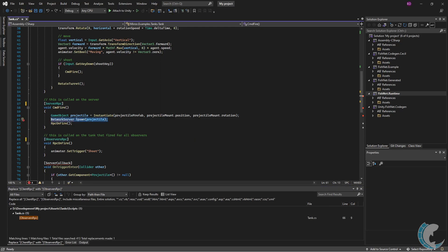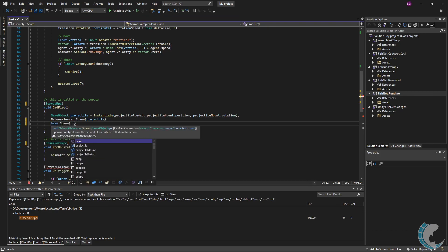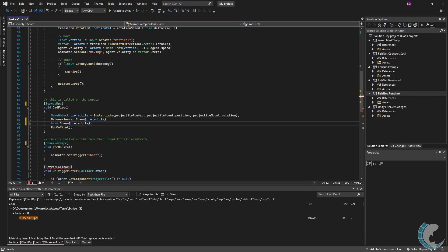In Mirror, you spawn using NetworkServer.Spawn. In FishNet networking, if the script you are using inherits from network behavior, you may use base.Spawn and like always passing in the instantiated object.